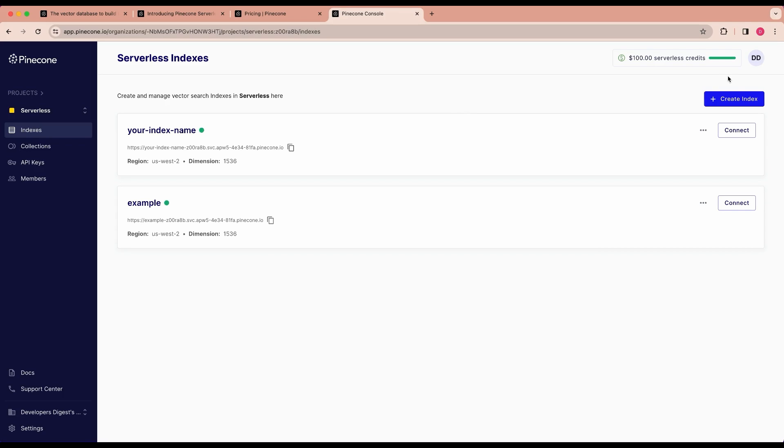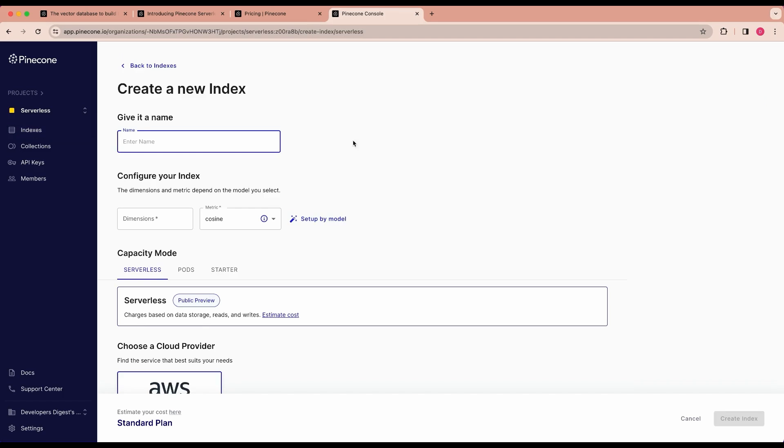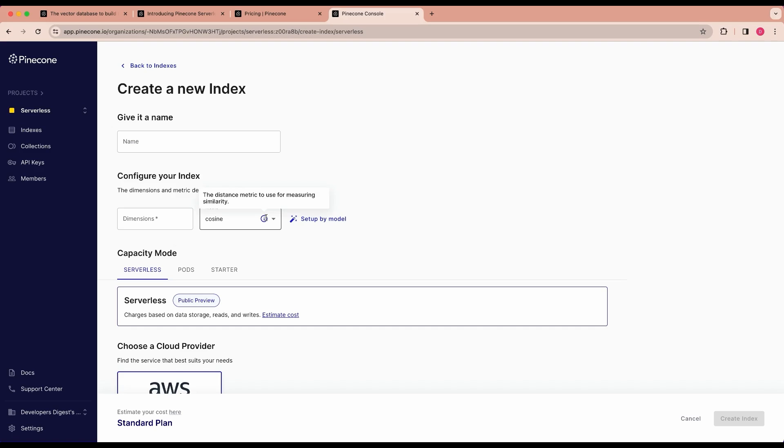I'm also going to be showing you how to set up everything programmatically. So this is just for demonstration's sake. If you want to make a new index, you can go ahead, create an index. You can give it a name. You can give it the number of dimensions that's specified from your embedding model. You can choose the metric you want to use for measuring the similarity, like cosine or Euclidean or what have you.